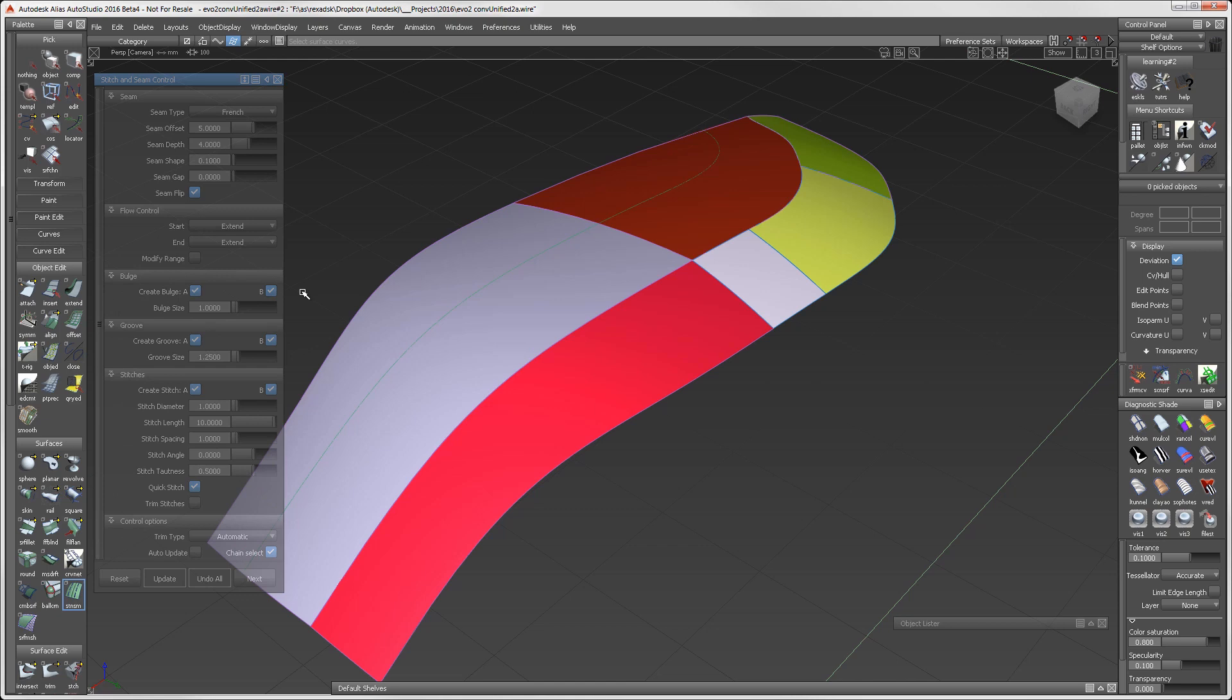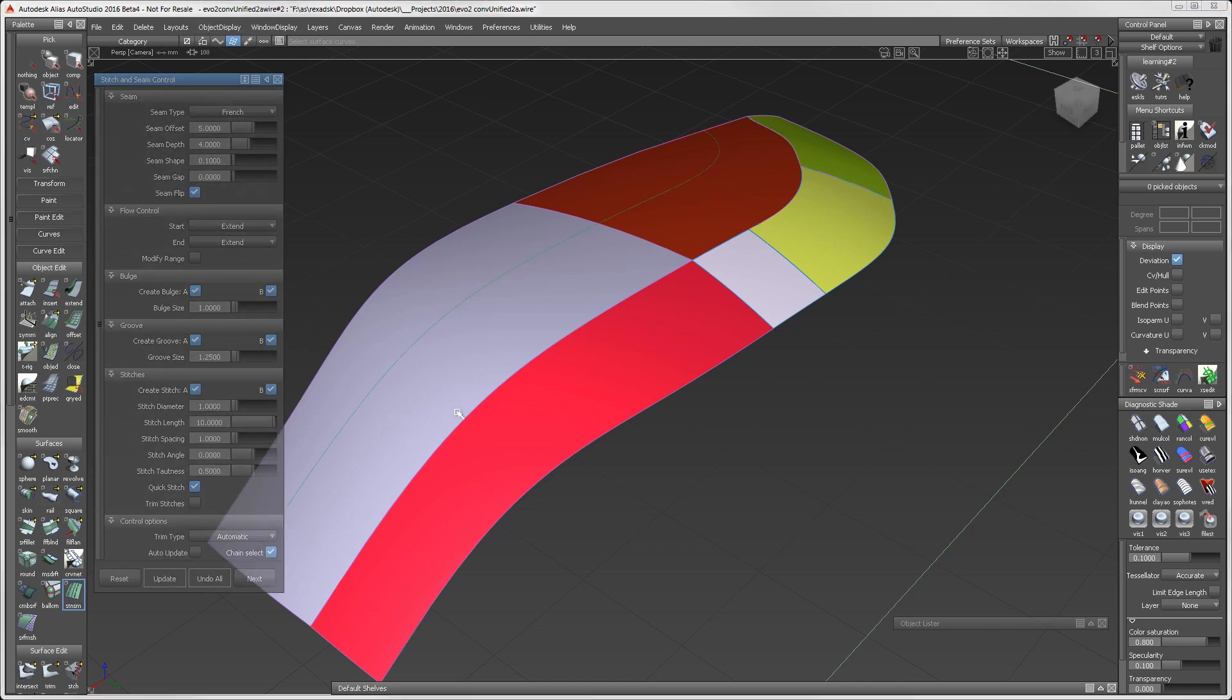Next we'll create a French seam and stitch. After selecting the top surface chain, we'll select each adjacent surface.